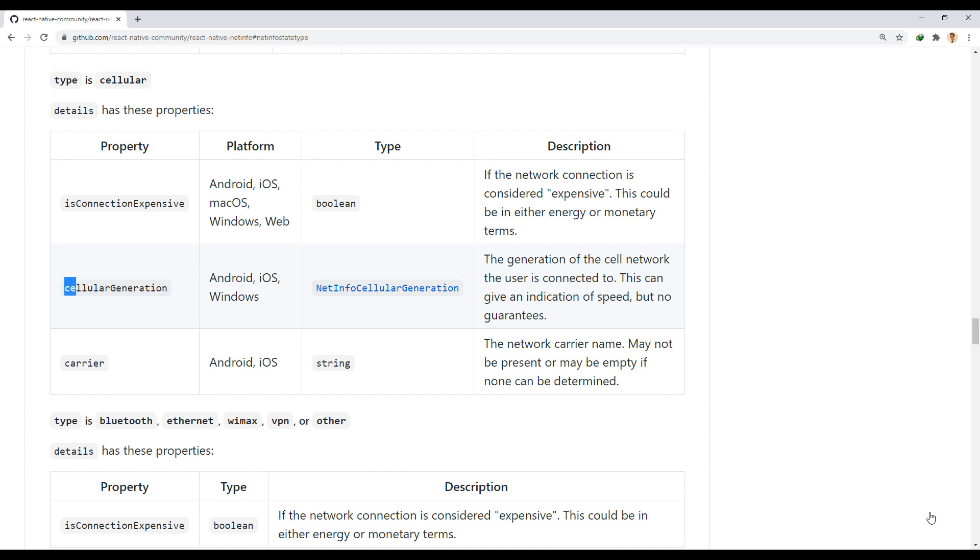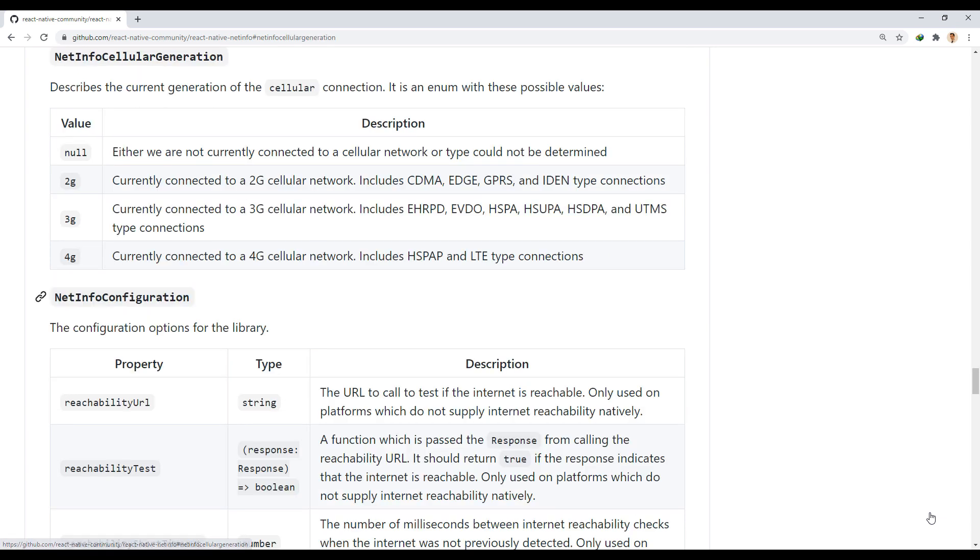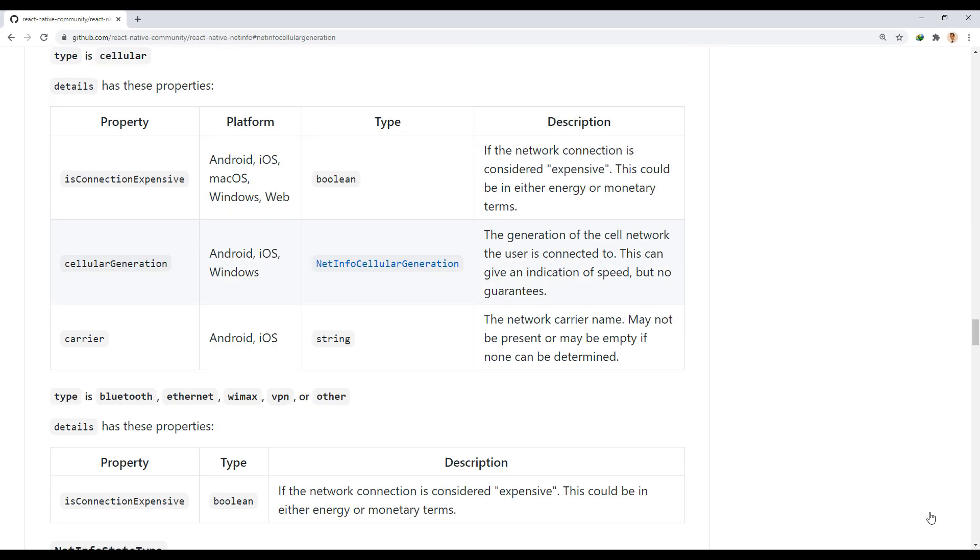The next property is cellular generation, which shows the generation of the SIM card network. This value can be null, 2G, 3G, or 4G.